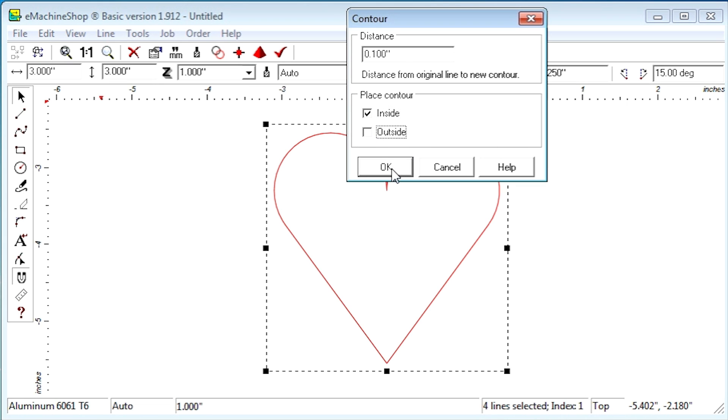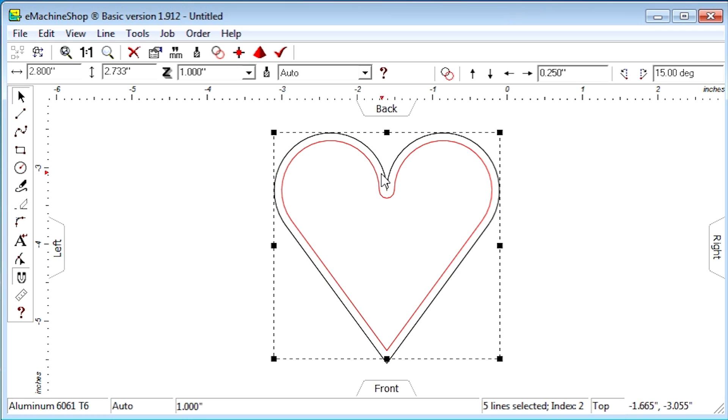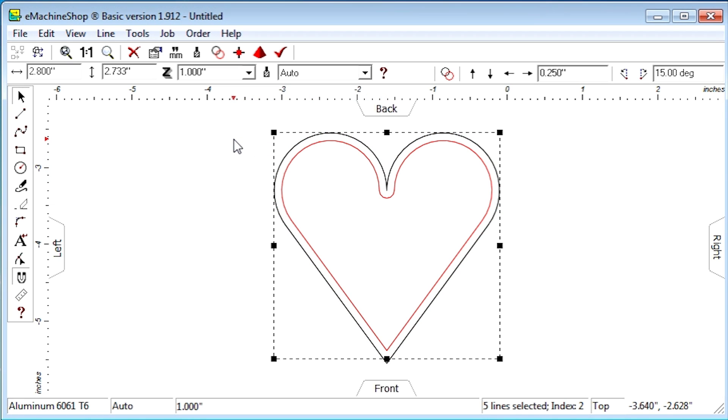Click OK. Now we have the inner shape contoured per the outer shape.